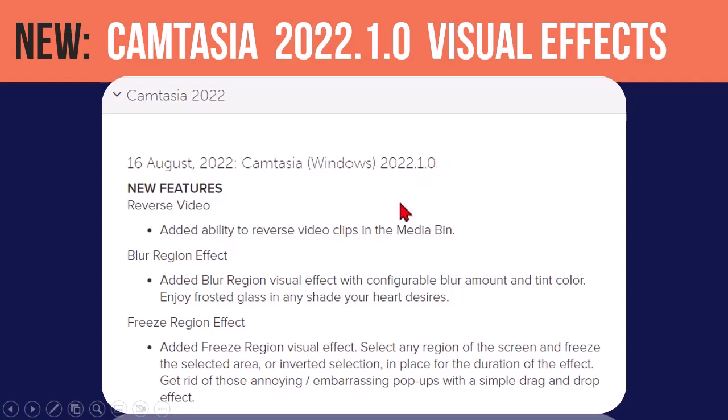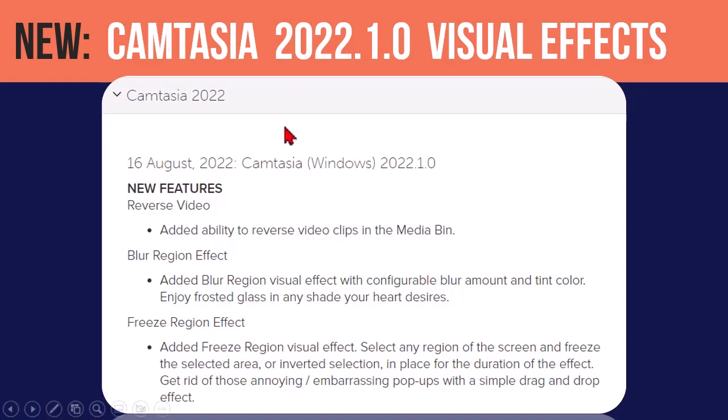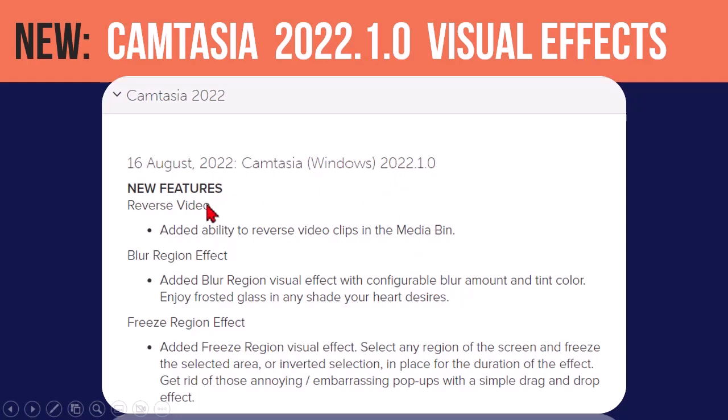But now they've released what they call a minor update, whereas the other ones are typically called maintenance updates, mostly bug fixes and stuff like that. Well, we got us a big old one here, which means there are actually some new features in this minor update. It's not the next version of Camtasia 2023, but it's a bigger, better version than normal. So, a couple things in there.